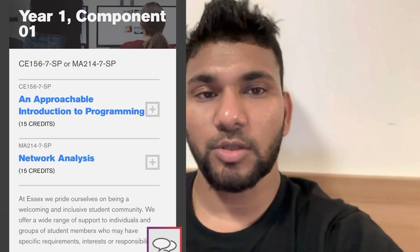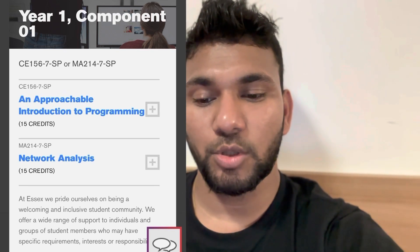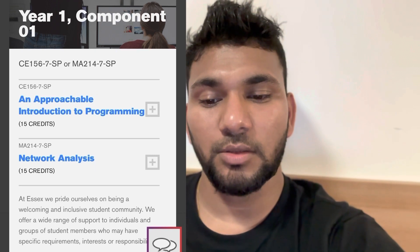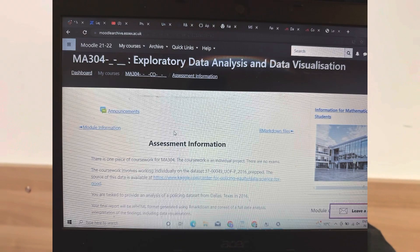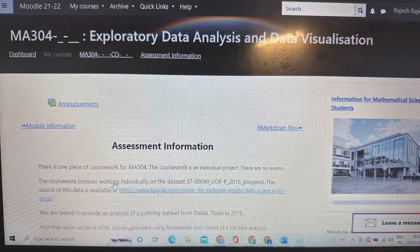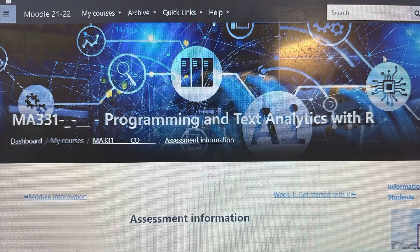If you check module C15156 and MA214, you can see compulsory and optional modules. You can choose either Network Analysis or an Introduction to Programming — both are easy modules. For Data Visualization, there is an individual project; the dataset is given for this module and 100% coursework is the project only. There is no test, just the project you have to submit.